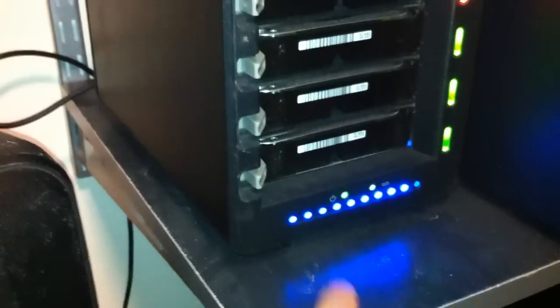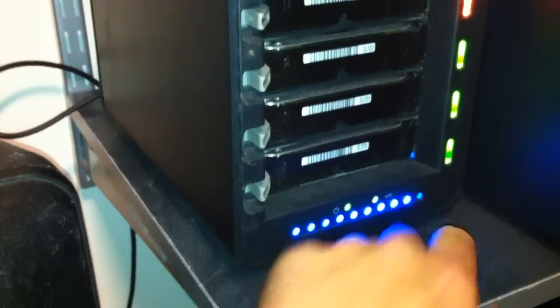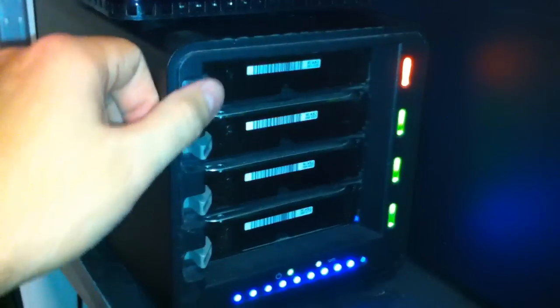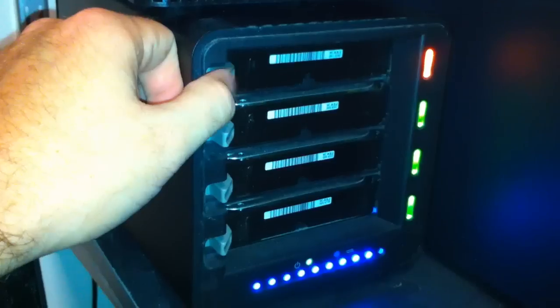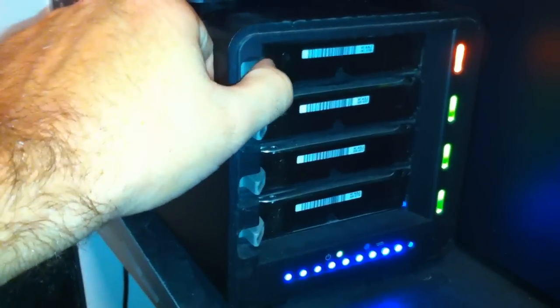So, really simple. As you can see, these blue dots also show how full it is. All we're going to do, this is live plugged into the computer, people are accessing it, we're just going to hot swap this drive. We're going to pull this drive out.